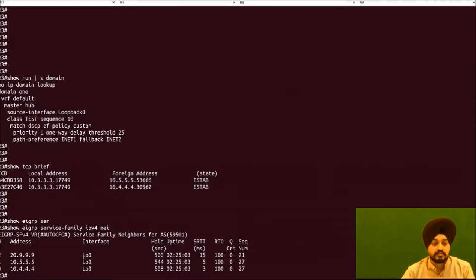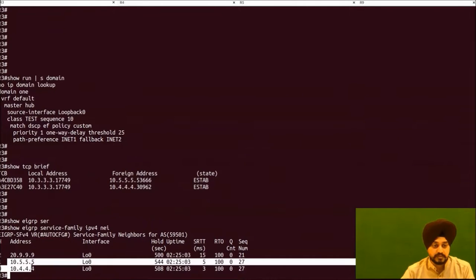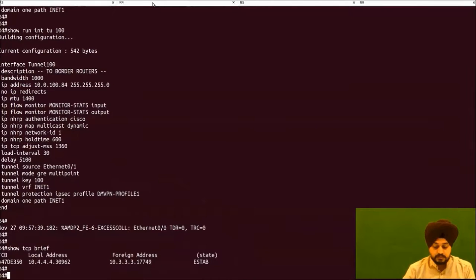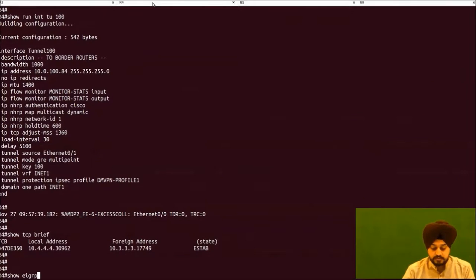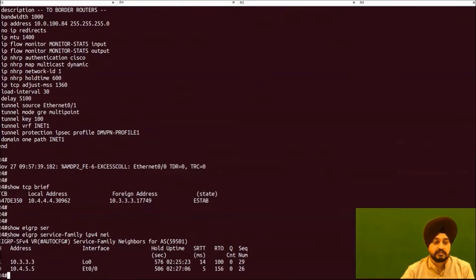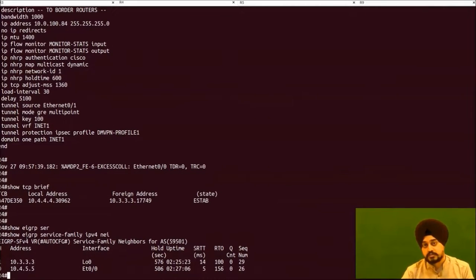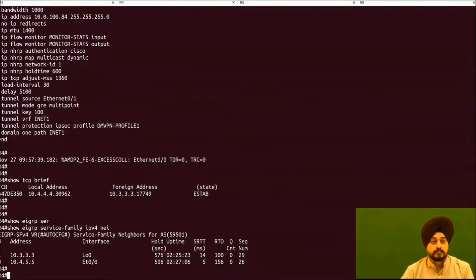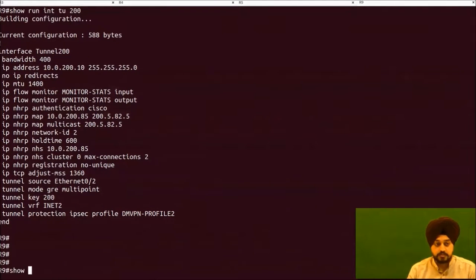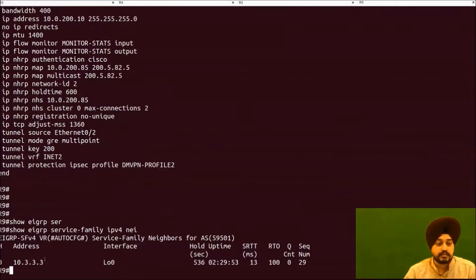Next, on R3, we check EIGRP SAF adjacency and can see adjacency with both local border routers as well as the spoke master. R4 also shows this SAF adjacency information. EIGRP SAF adjacency is used to push policies from the hub master to spoke sites. On R9, we also verify EIGRP SAF adjacency and confirm it has a successfully established EIGRP adjacency over the Service Address Family with the hub master.